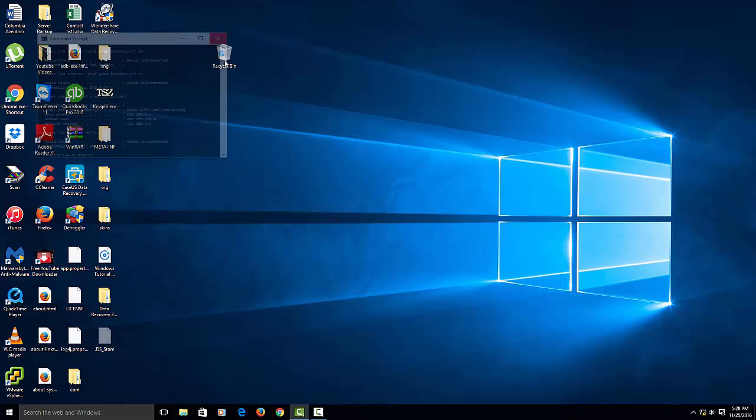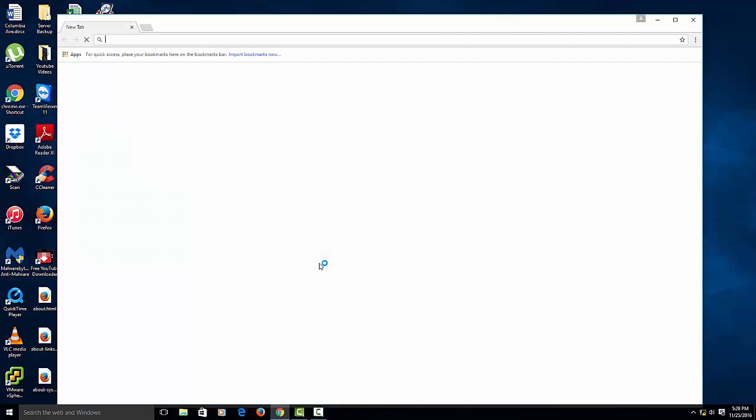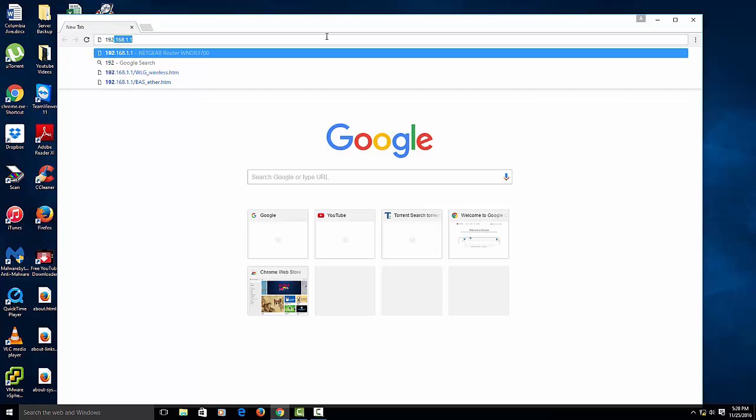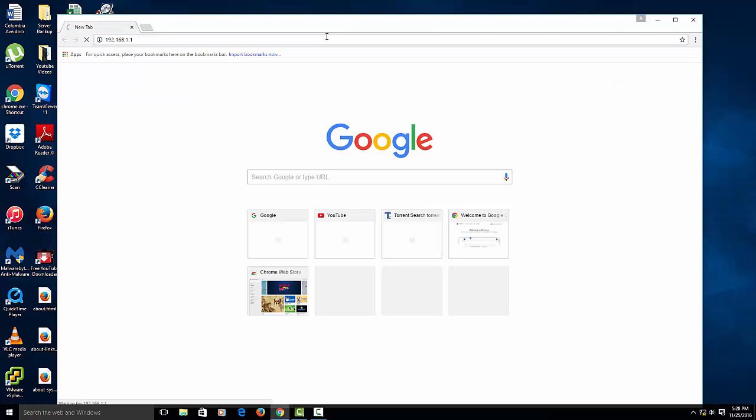Close that out and then you want to open up your browser. And now we're going to type in that IP address. So it's 192.168.1.1. Hit enter.